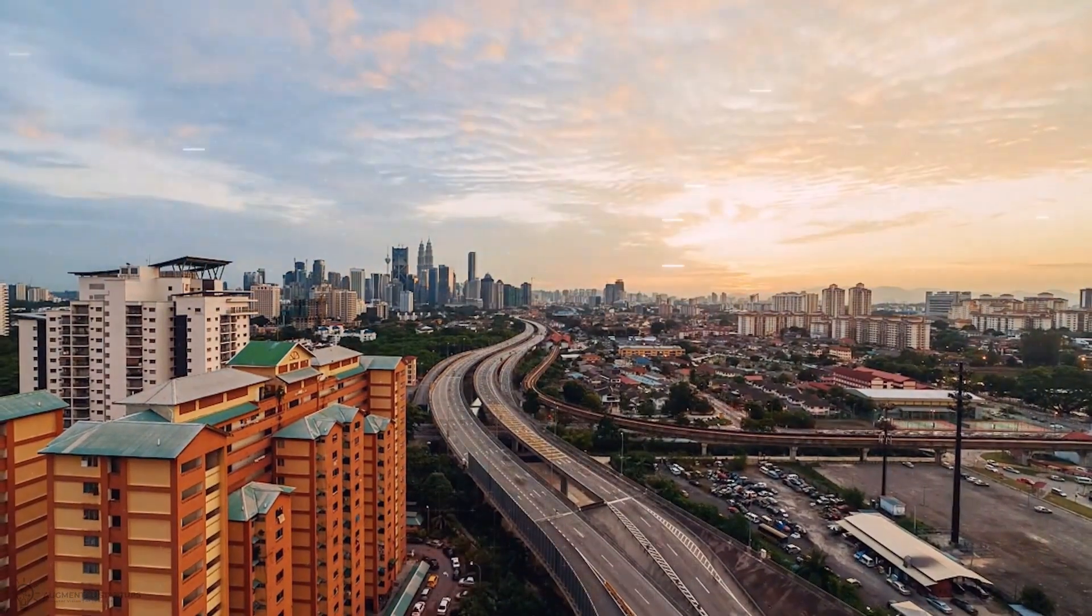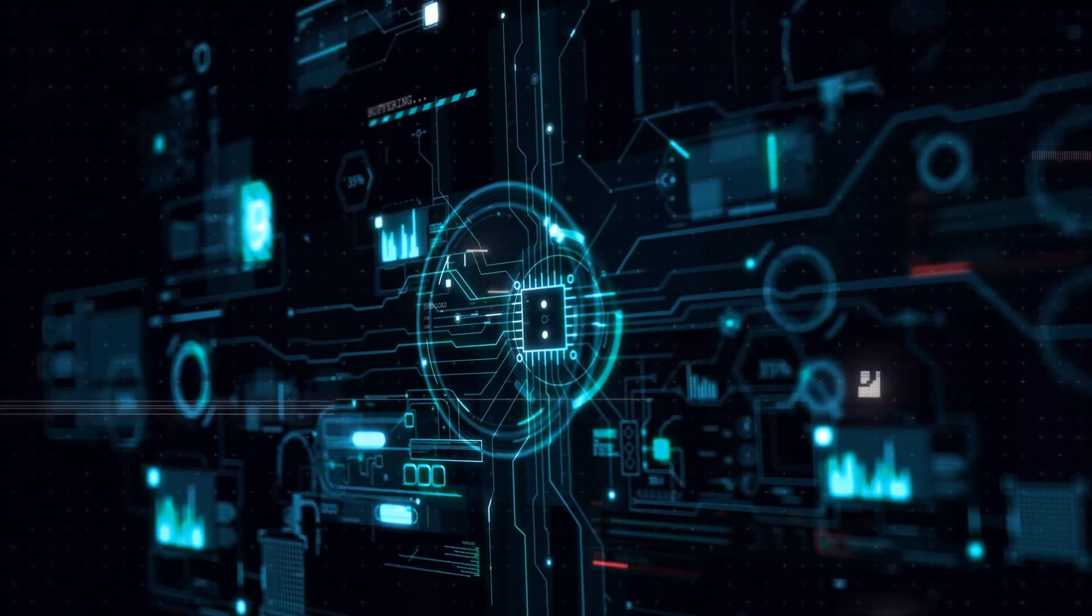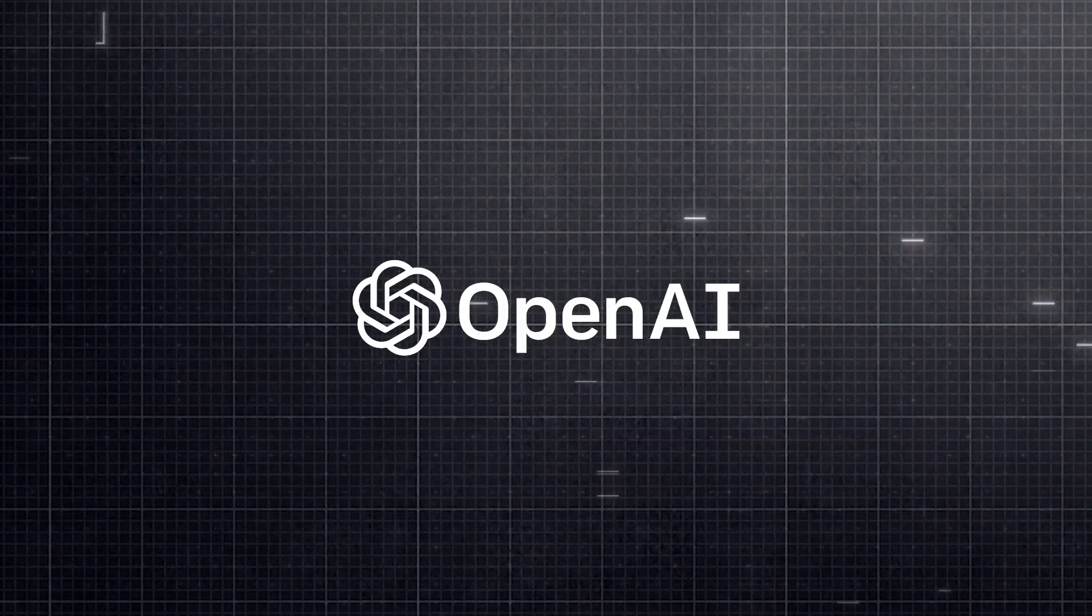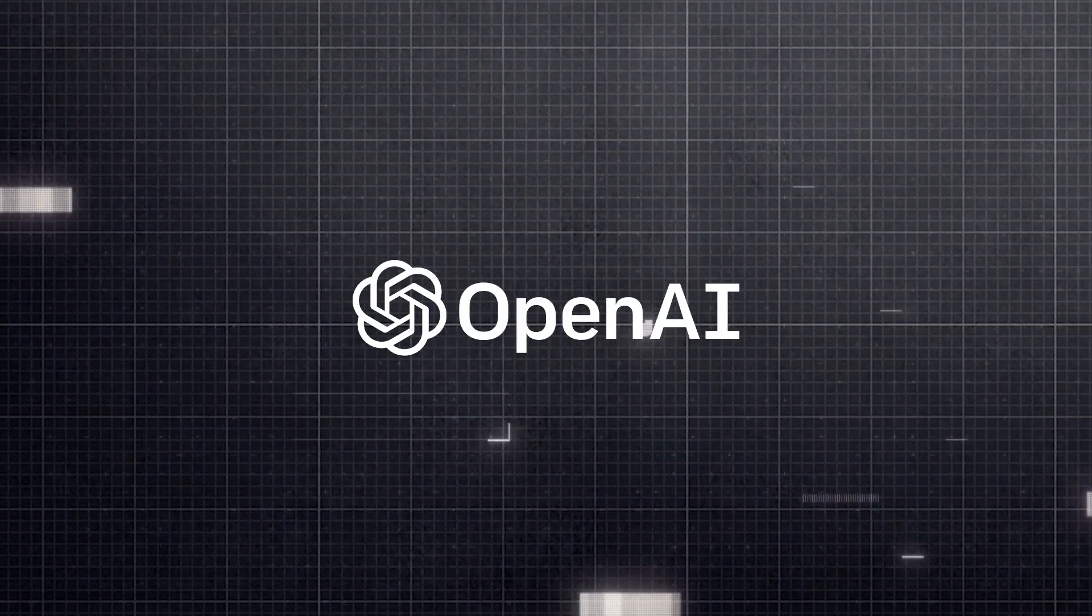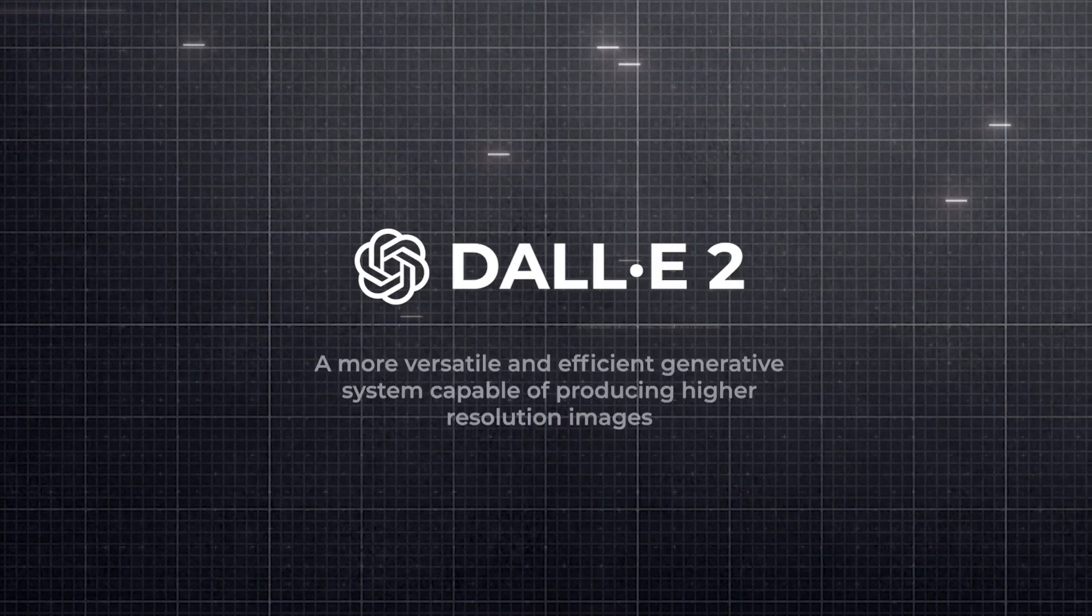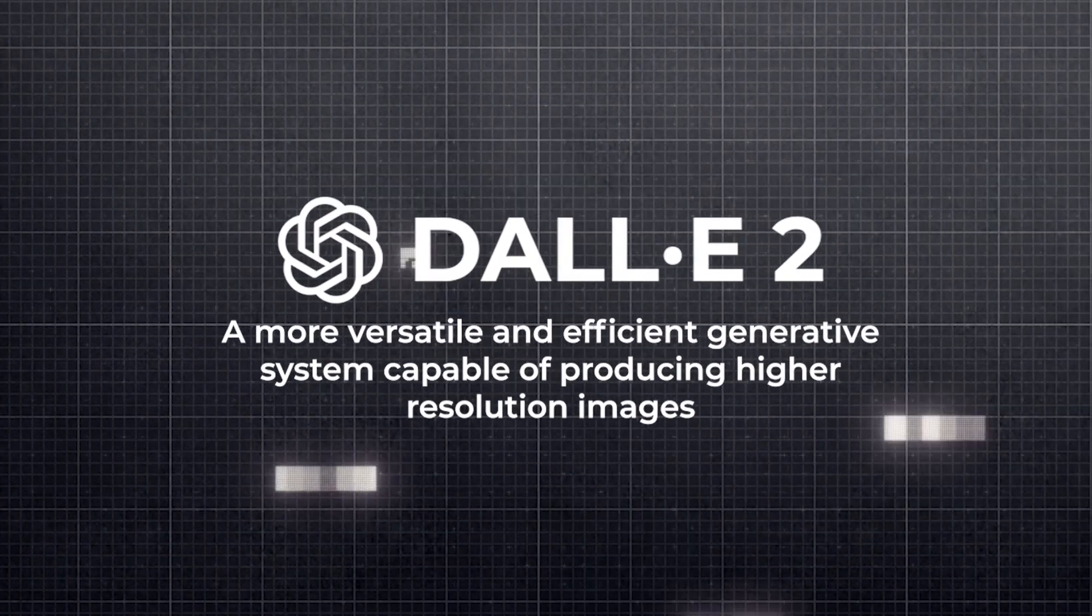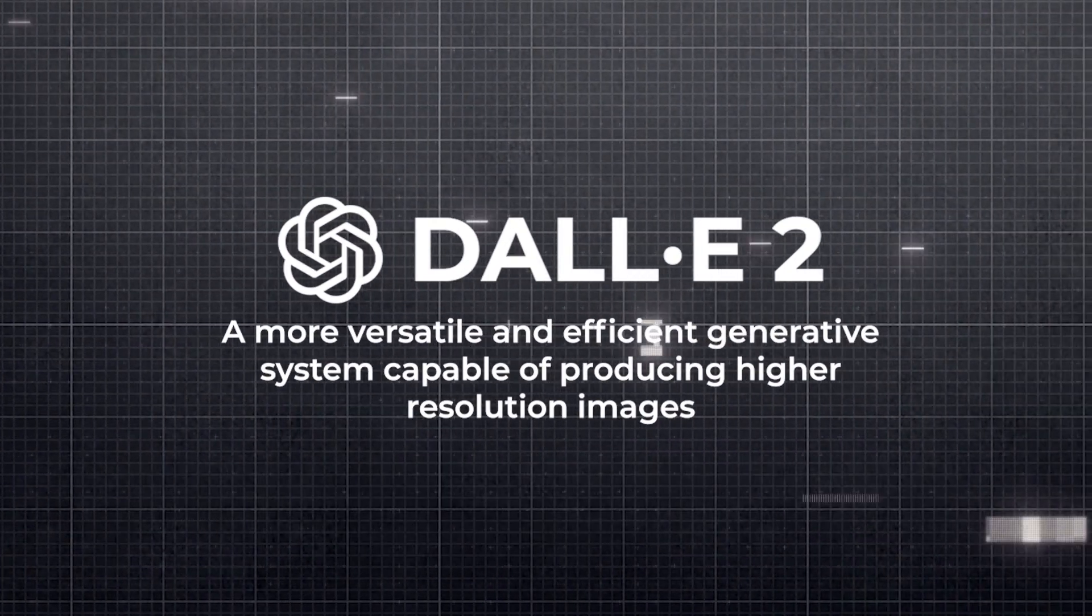Within days, it had taken the world of computer vision and artificial intelligence by storm. Recently, OpenAI introduced DALL-E's successor, DALL-E 2, a more versatile and efficient generative system capable of producing higher resolution images.